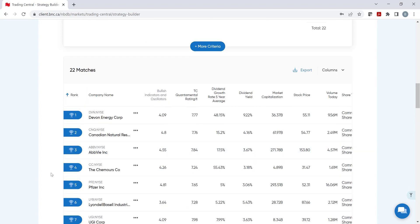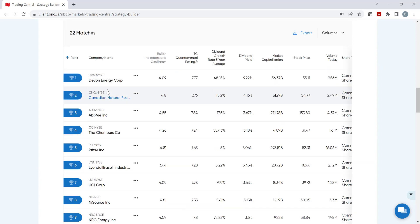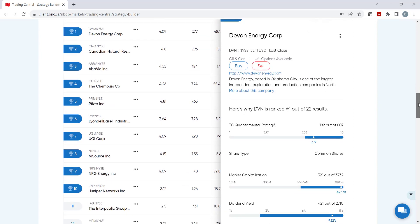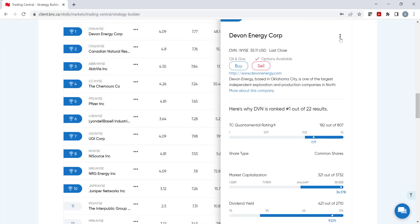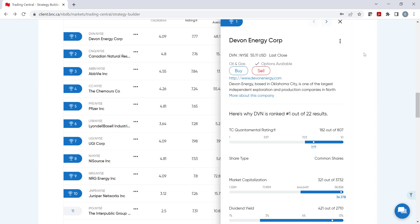Strategy Builder has highlighted the top 10 matches and has ranked them based on the criteria. Click on the stock to learn why it ranked first, as well as other useful information. As we scroll down, we can see how it performed in each of the chosen criteria. To analyze the stock further, click on the three points and select one of the Trading Central tools, Technical Insight or Value Analyzer.